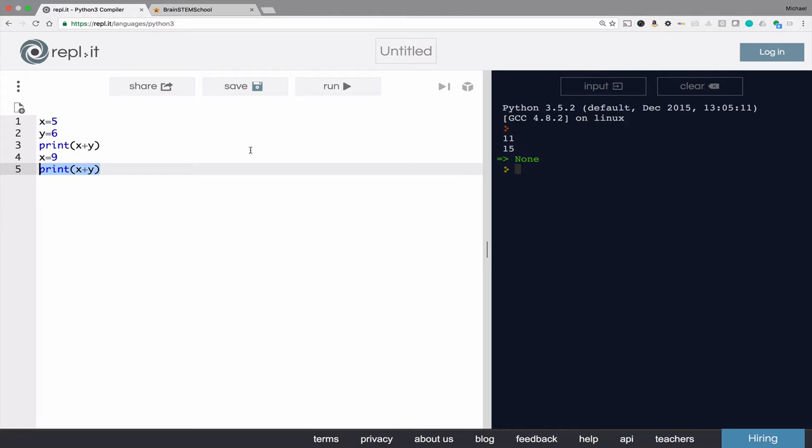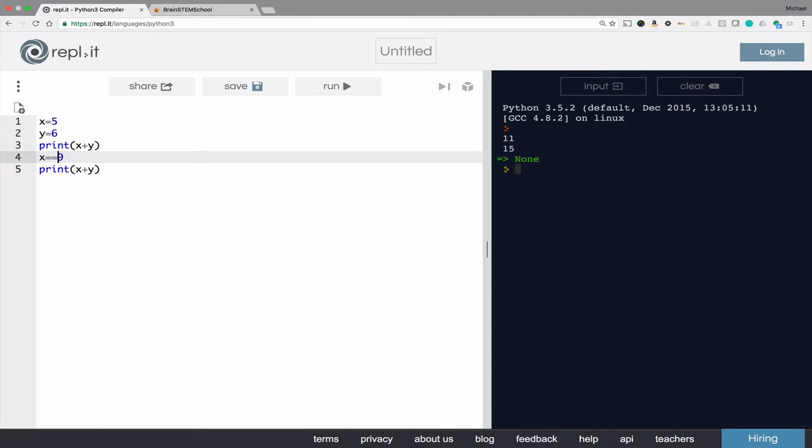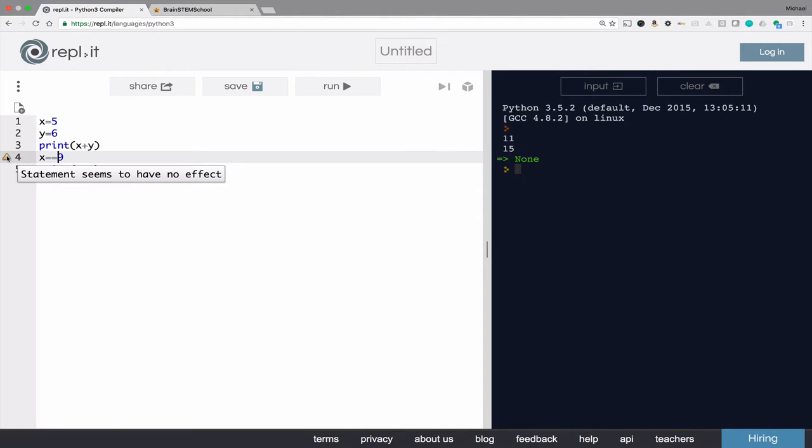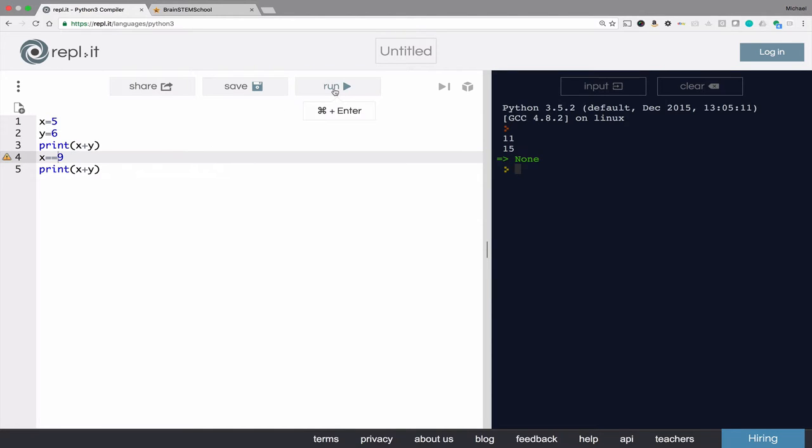It's really important to notice two things. First off, I'm using the single equal sign for assignment. I'm not using the double equal sign. The double equal sign, as you saw in that earlier example, is the equal to operator. And it actually asks a question. So in this case, it says statement seems to have no effect. And in fact, it does have no effect.